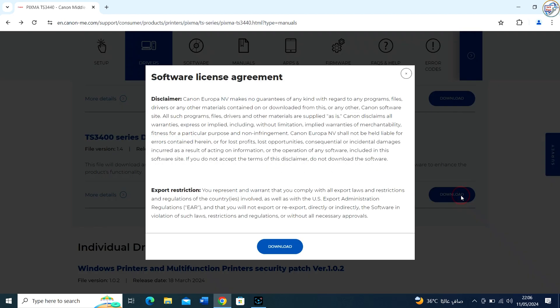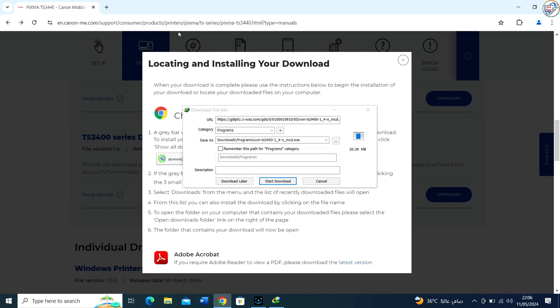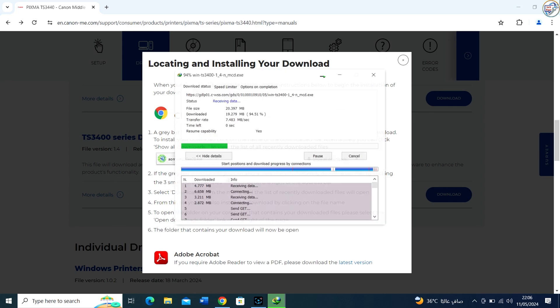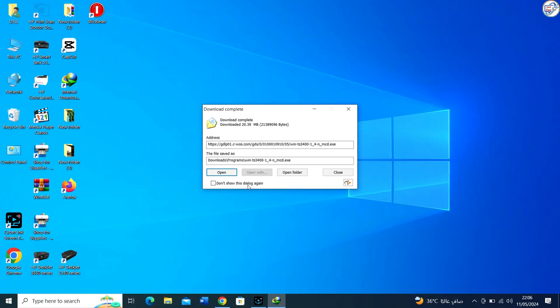Once on the product page, you should see a list of available drivers. Make sure to choose the driver that corresponds to your version of Windows. The driver will download.